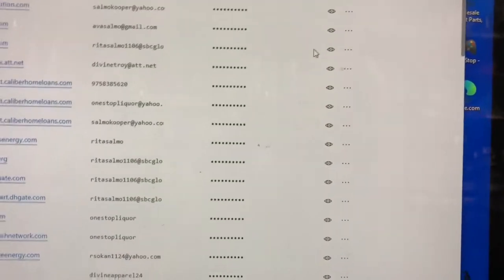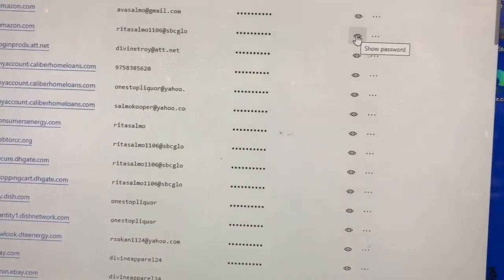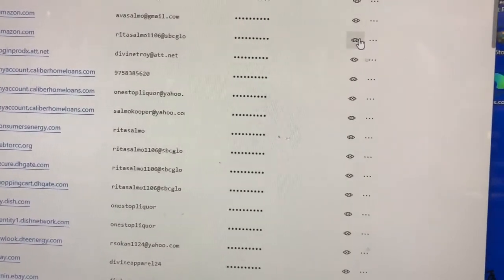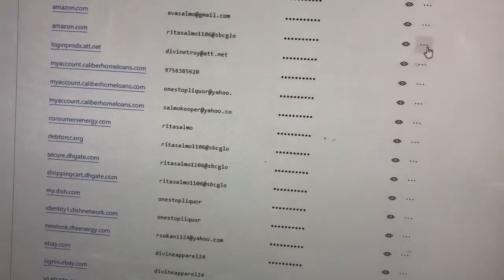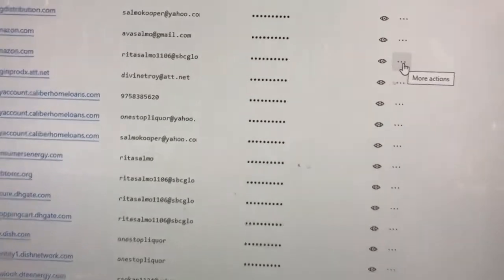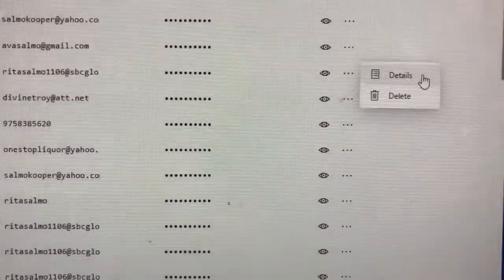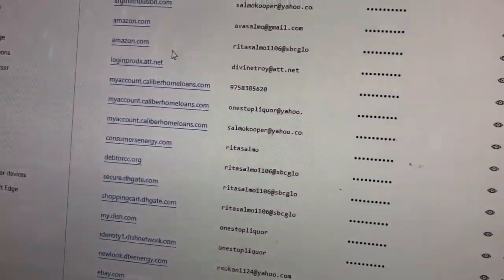Over here to your right, if you click on that it will show you the password — it may ask you for a four-digit PIN on this computer. It'll show you every password on this computer. If you want to delete it, click on those three little dots right there and it says 'Details' or 'Delete.'